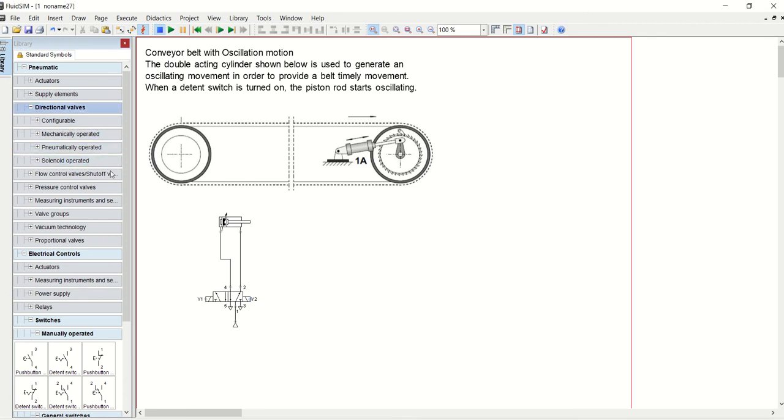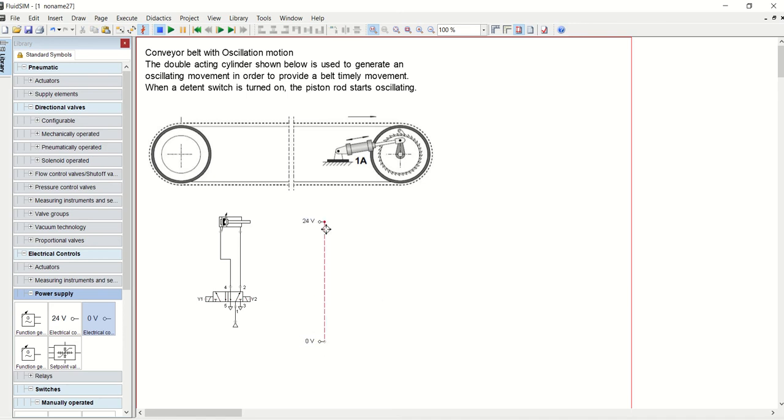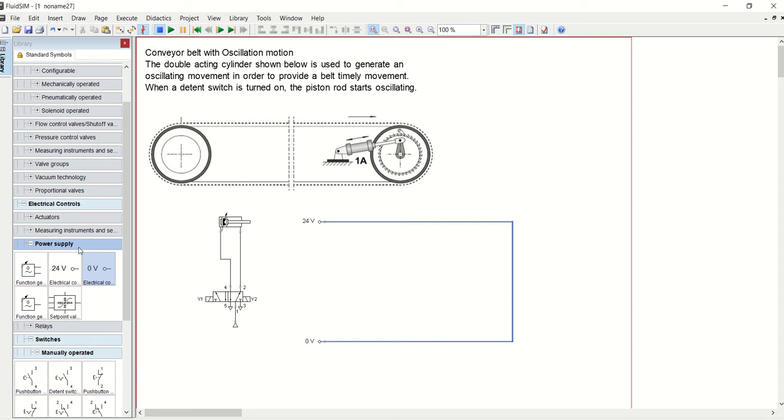Now let's look at the electric circuit. Let's go to electric controls and then straight to power supply. Get your 24 volts and add a neutral which is zero.